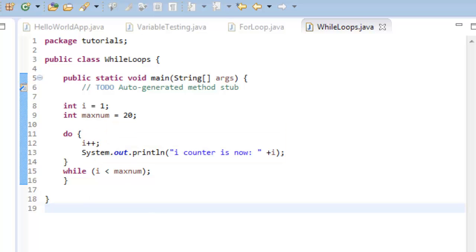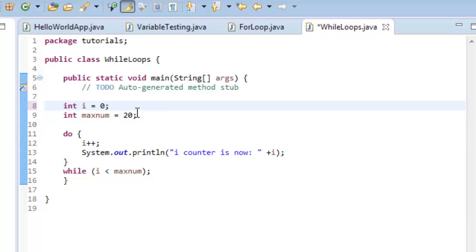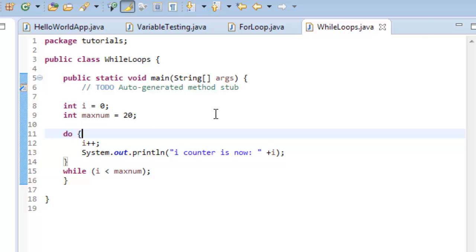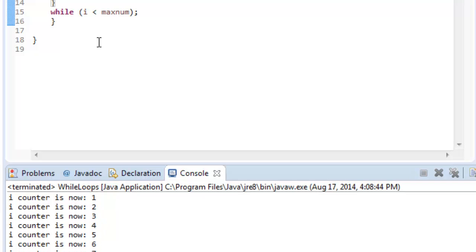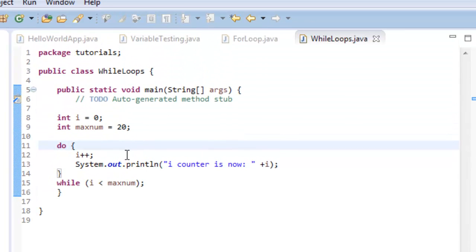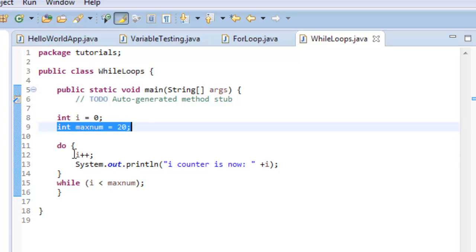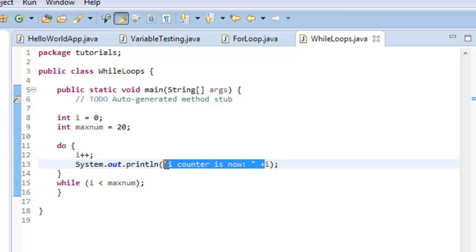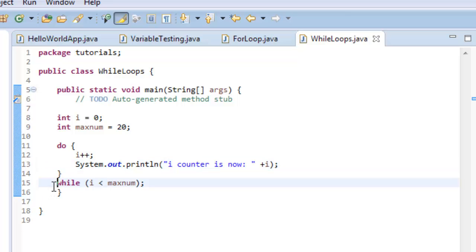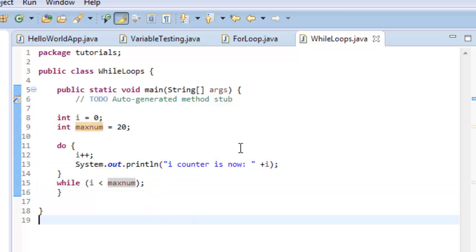Since it increments by one it starts at two initially, but with i set to zero it starts at one. You can modify these values as needed — that's how the do-while loop works. You set the initial value, set the maximum number, increment by one, print whatever you need, and it runs until i is less than the variable you set, which is twenty.